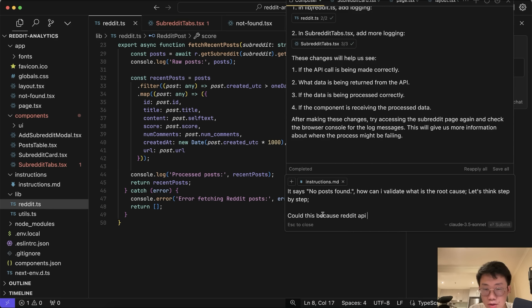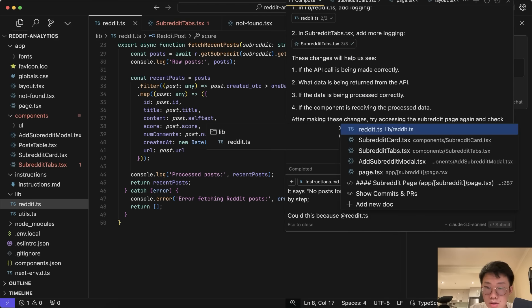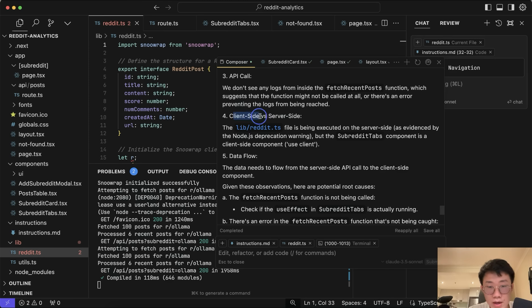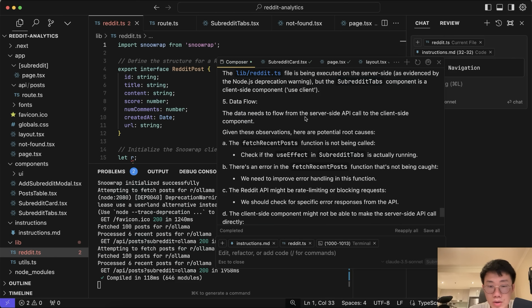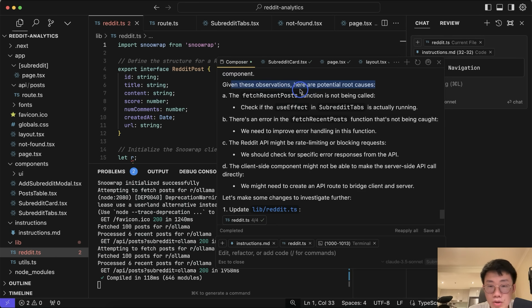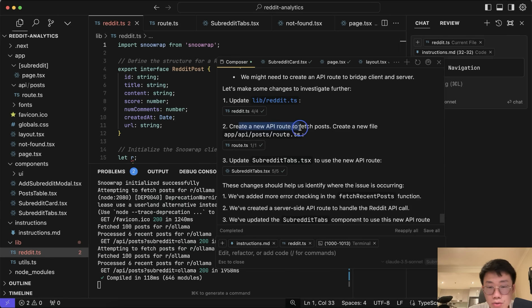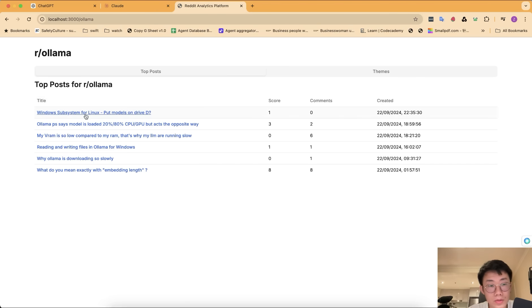I go back to Cursor: I can see 'loading posts' show up briefly on the UI, but later it disappears and no posts are displayed. Help me think through the root cause — let's think step by step. It turns out the problem is a client-side versus server-side issue: the reddit.ts file was executed on the server side, but the subreddit tabs component is a client-side component. The solution is to create a new API route to fetch posts, allowing data to flow from server-side to client-side. Now all posts are displayed properly.